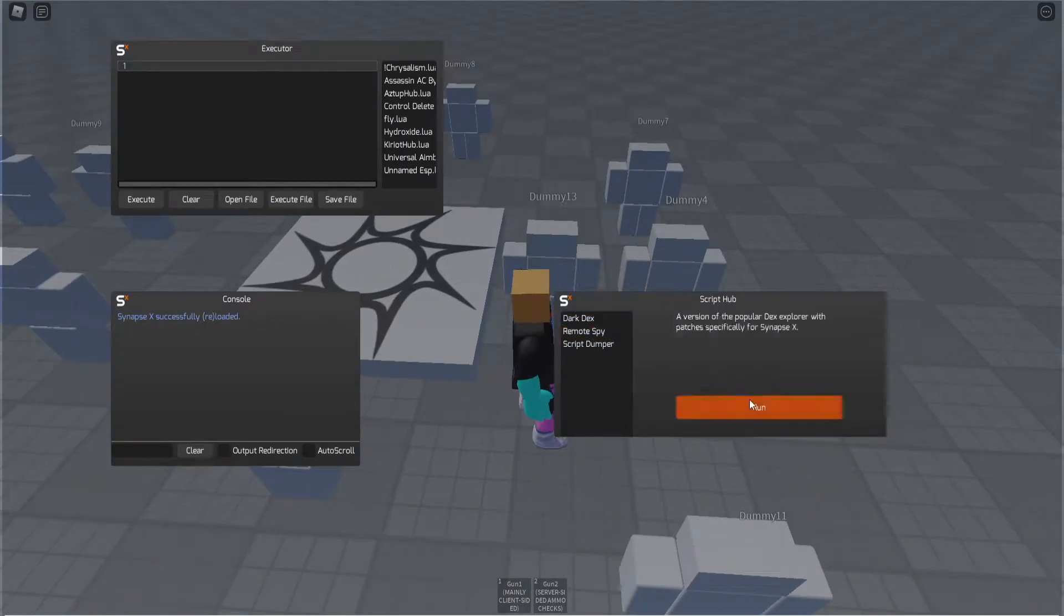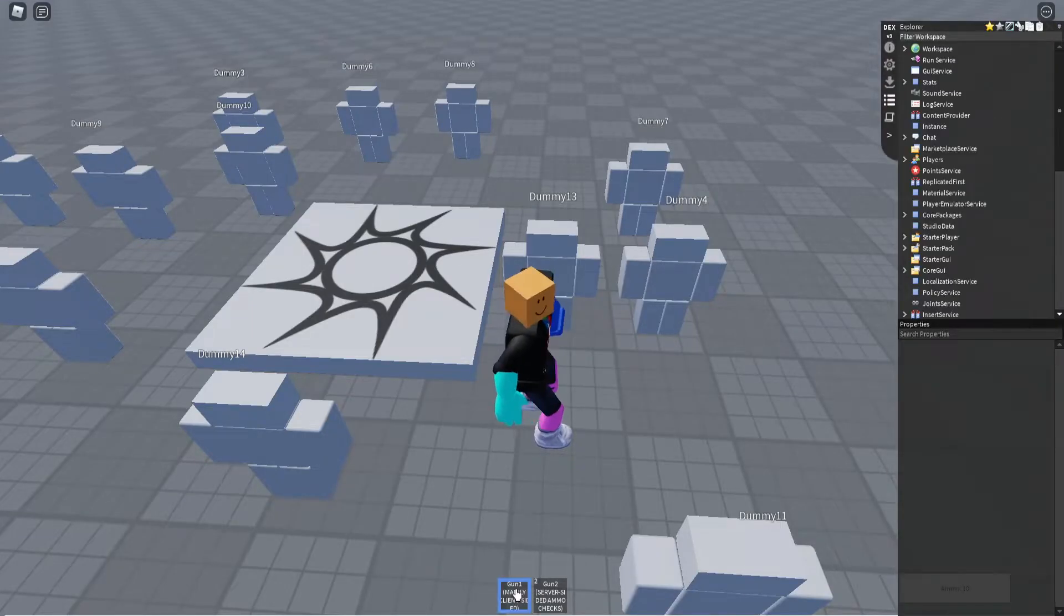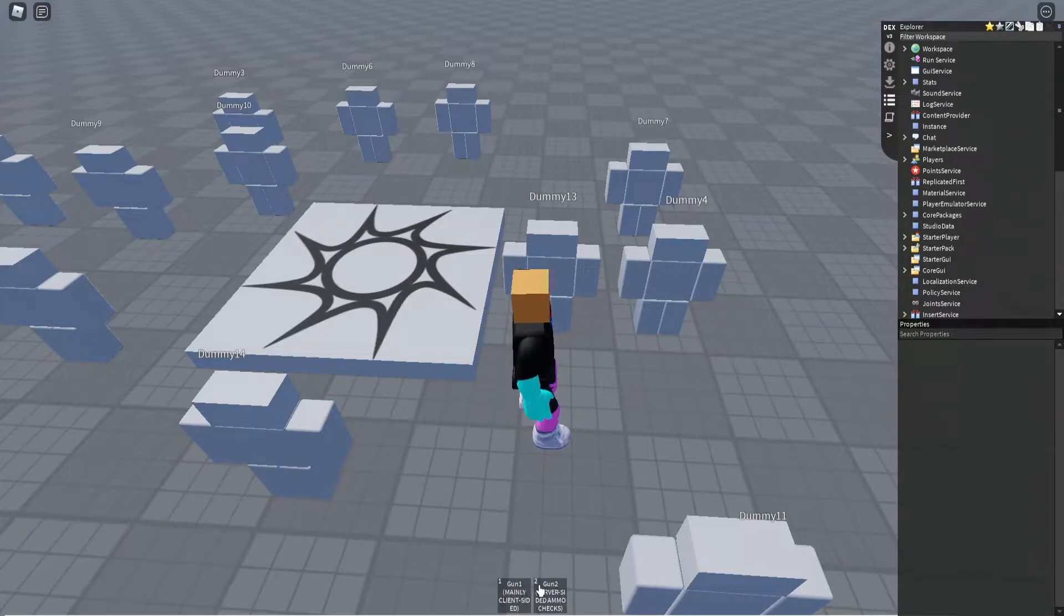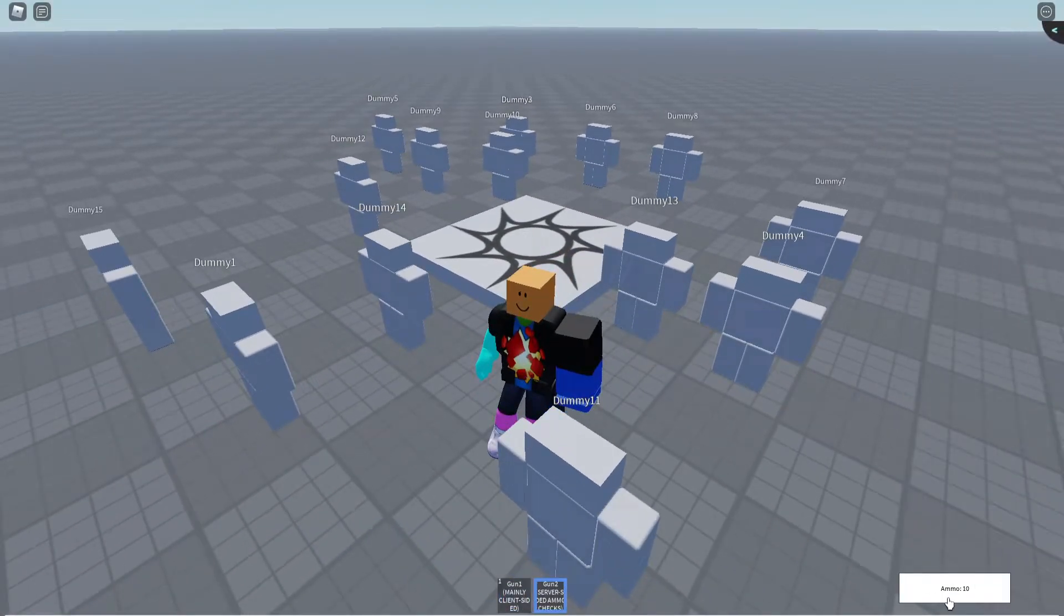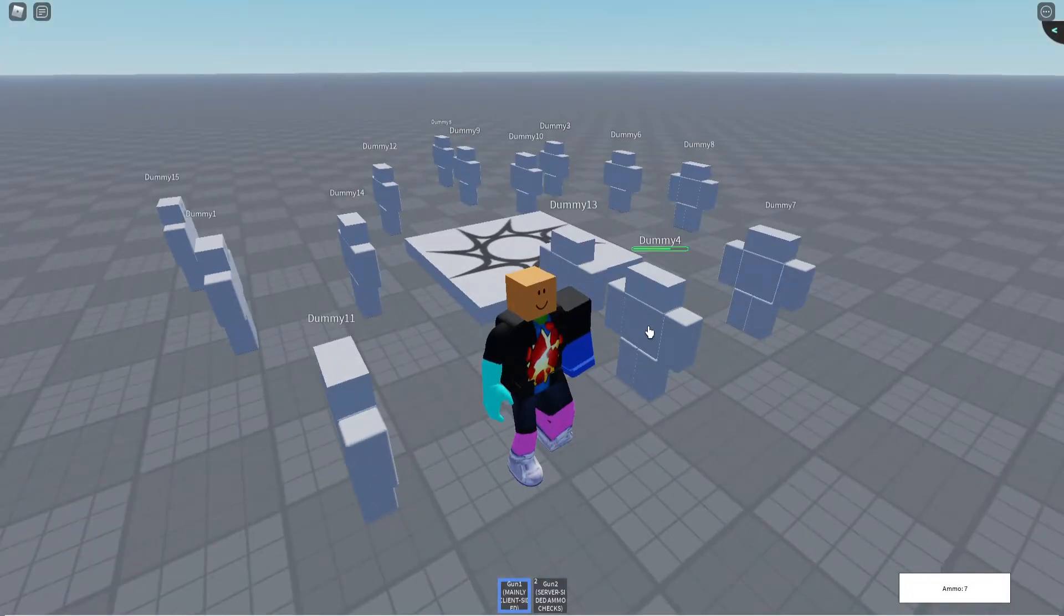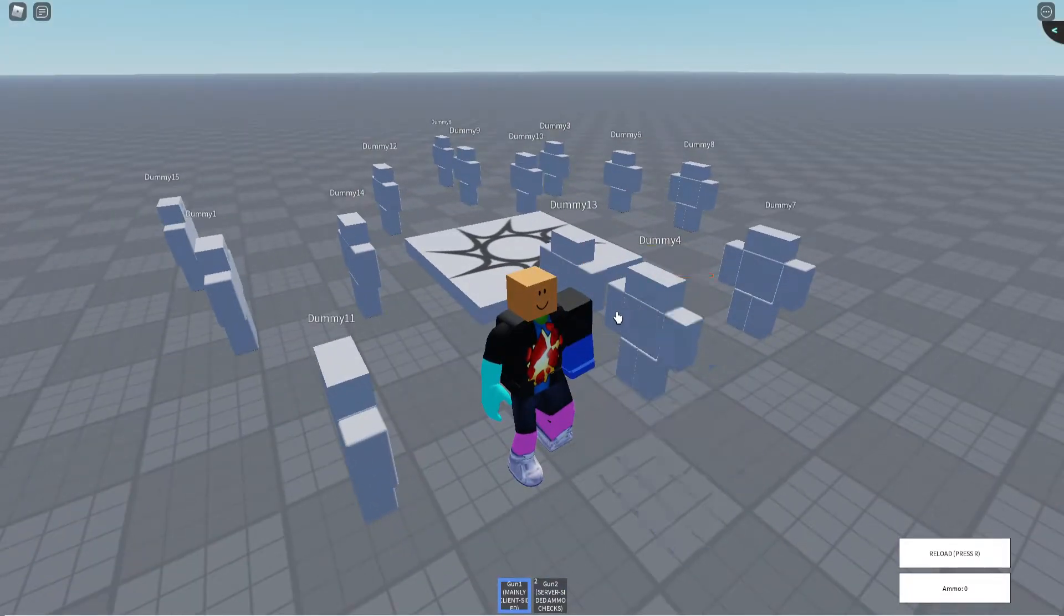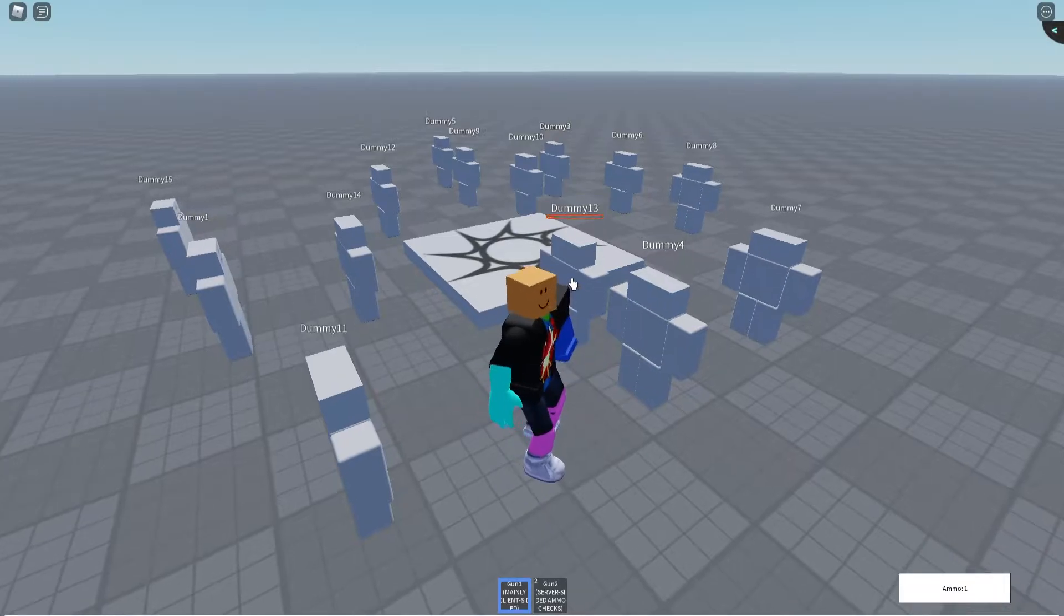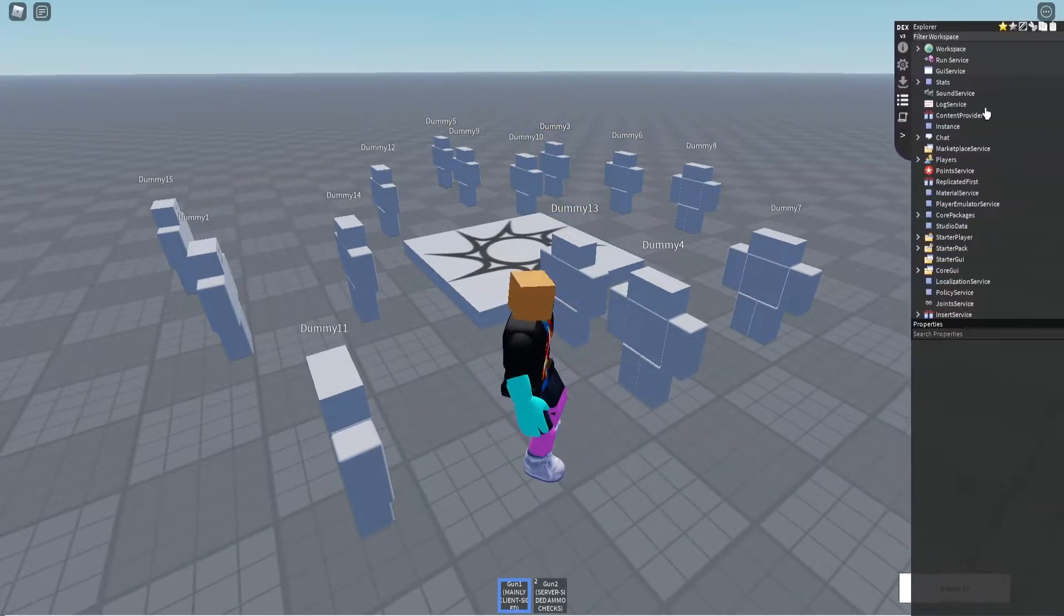So I have these two guns. I have gun 1 mainly client sided and then gun 2 with server sided ammo checks. So here's gun 1, you see there's the same ammo type for both. If I shoot these guys a bunch and then eventually run out of ammo I gotta press R to reload and then I can shoot them again. Very simple right?